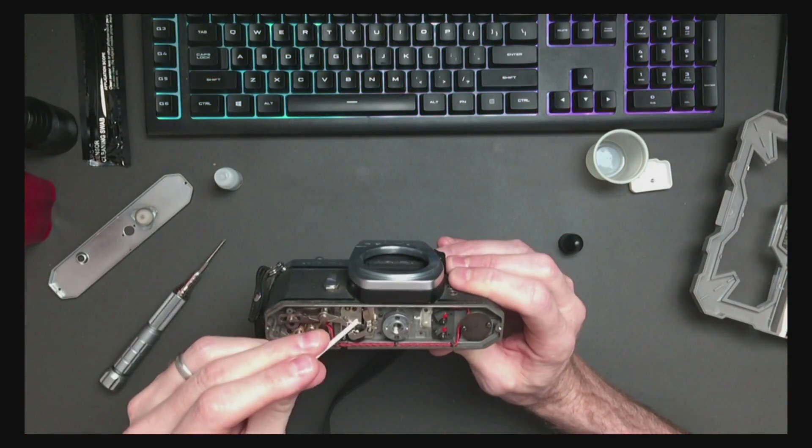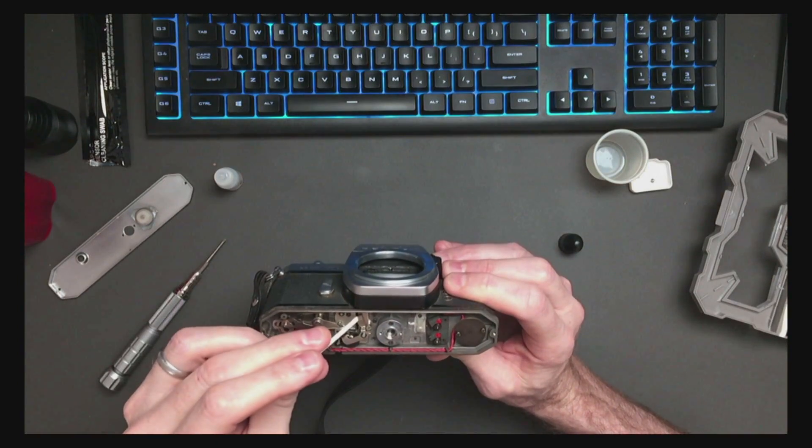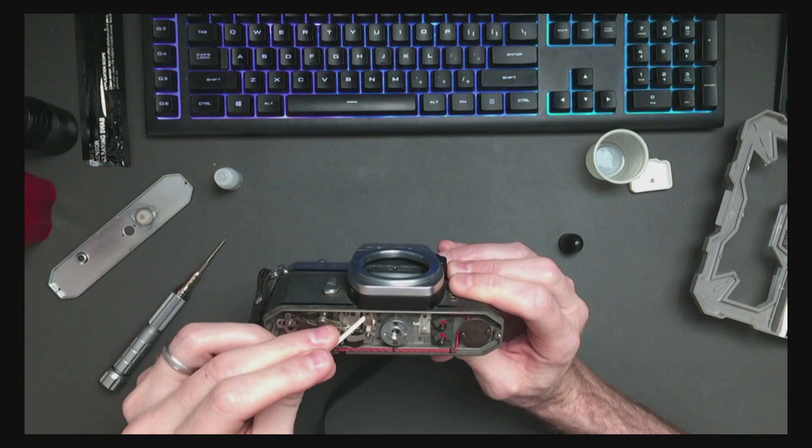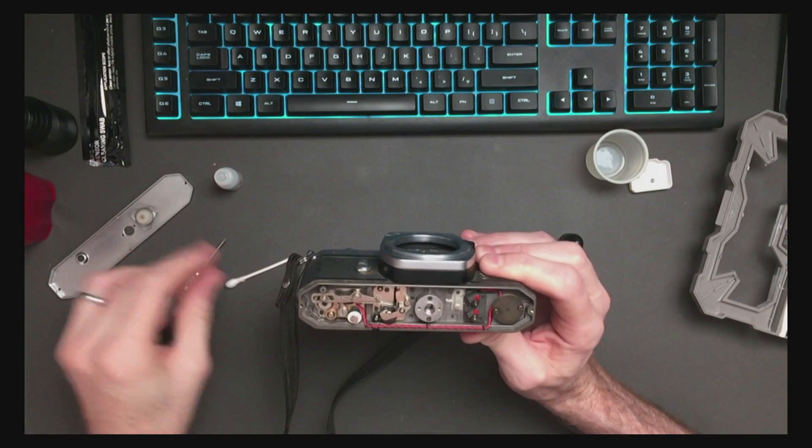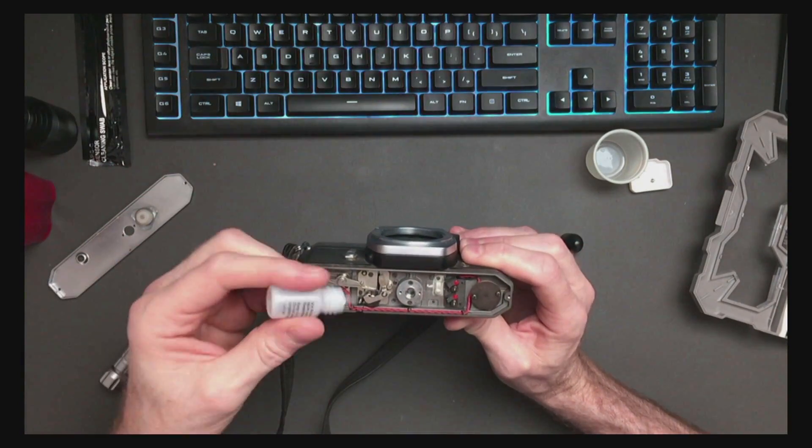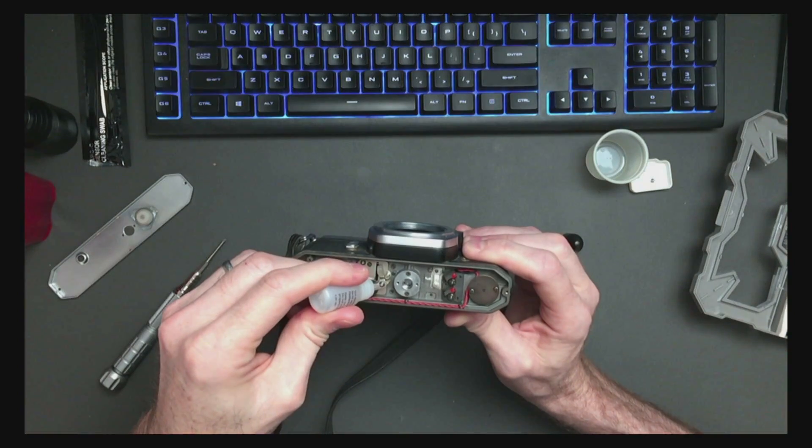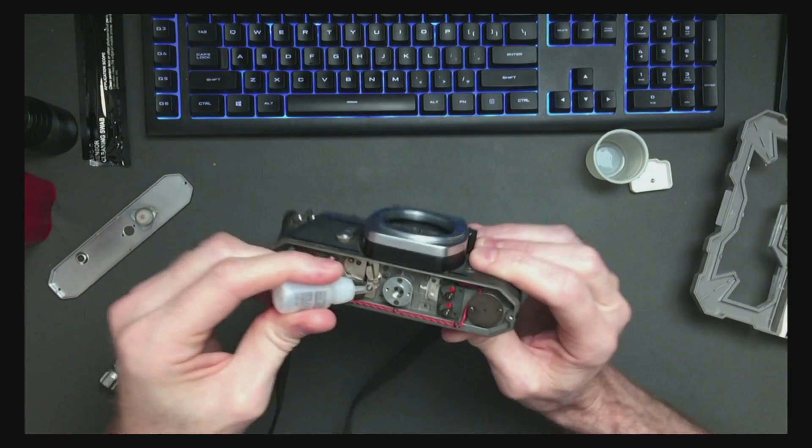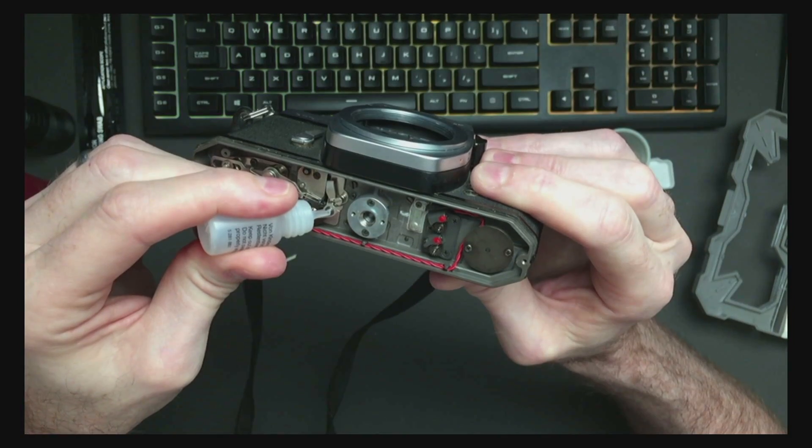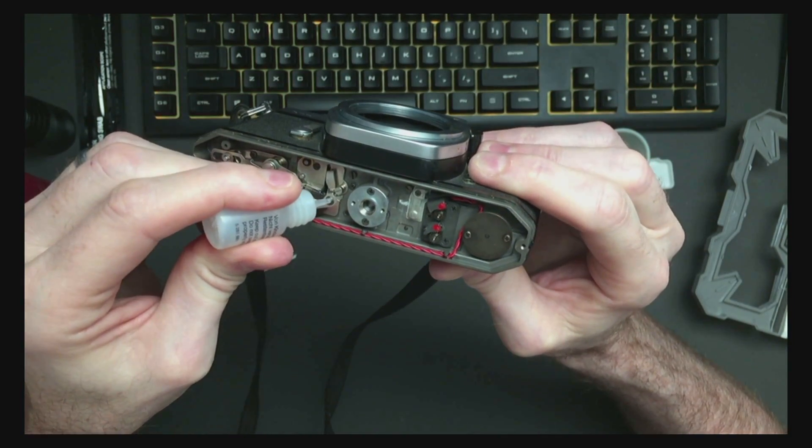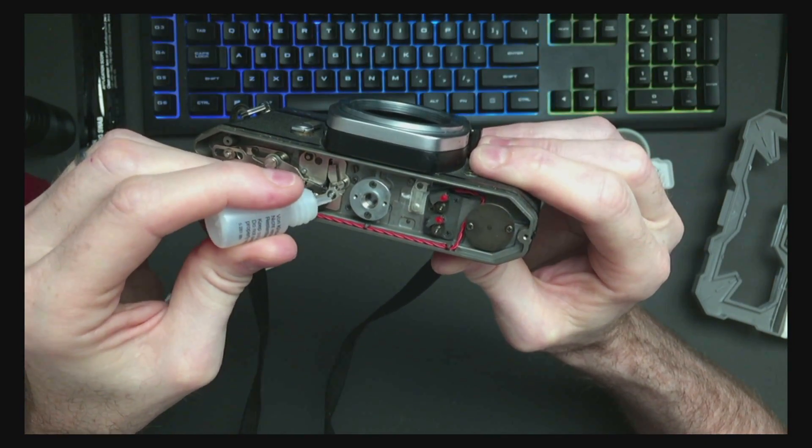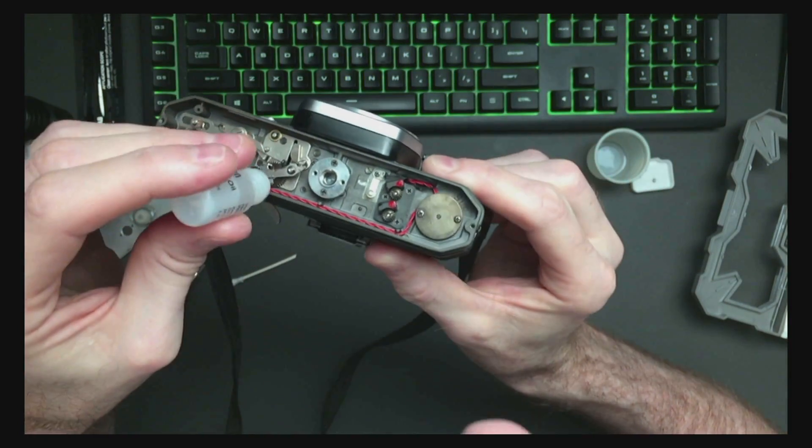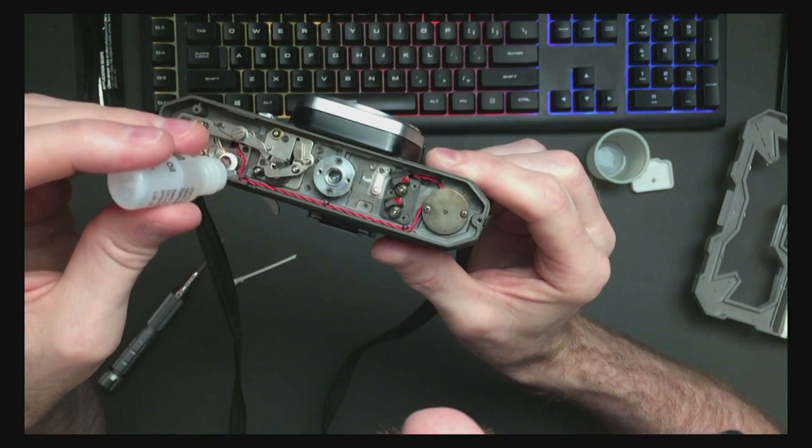So we'll move that back. We'll put a tiny drop of oil here. A tiny drop there.